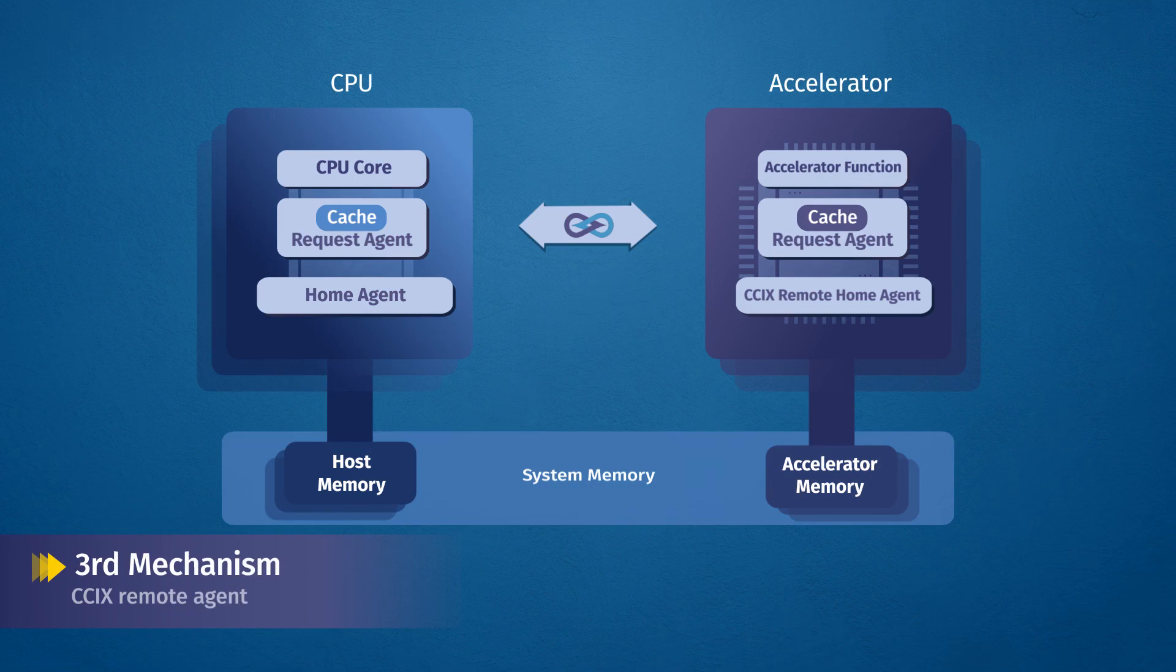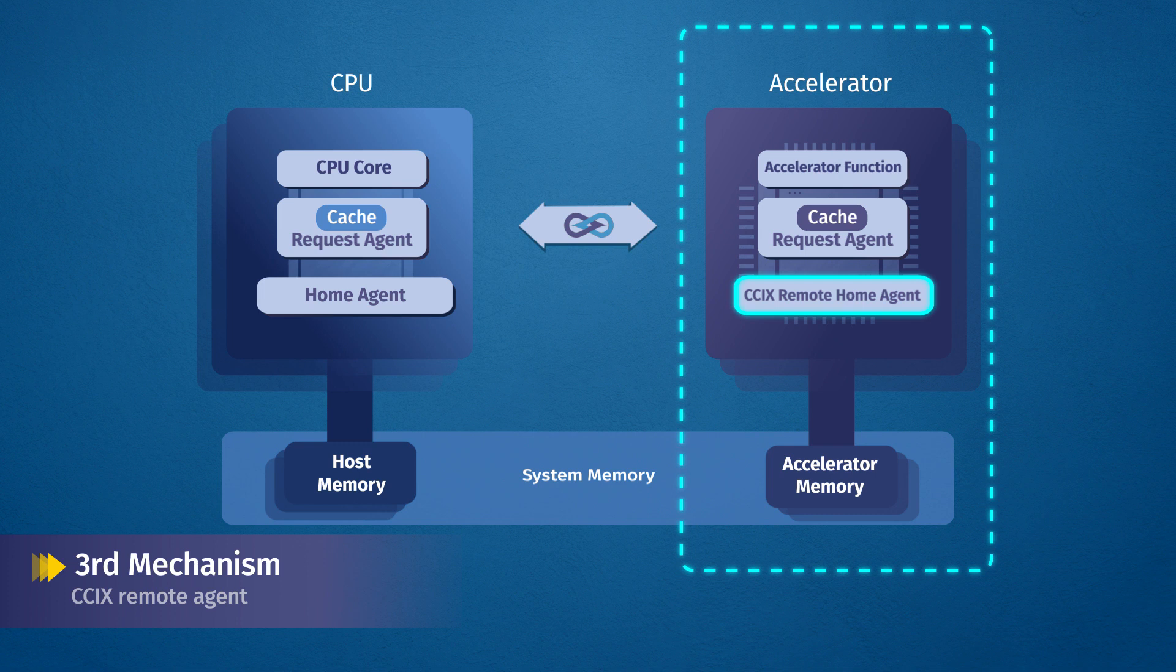Finally, unlike other protocols, C6 allows the home agent to reside on the accelerator instead of residing on the CPU. With C6, it is possible for the home agent to manage memory directly connected to the accelerator.